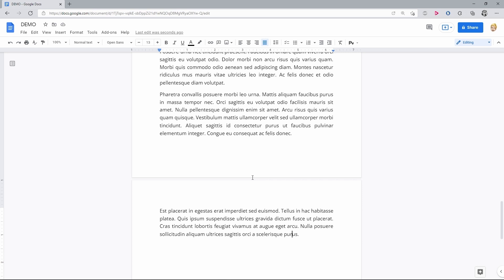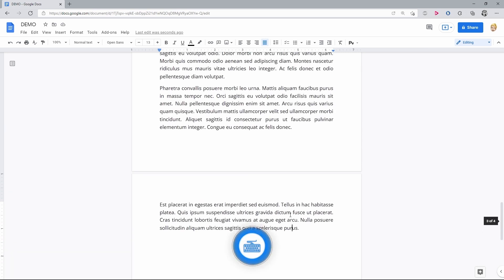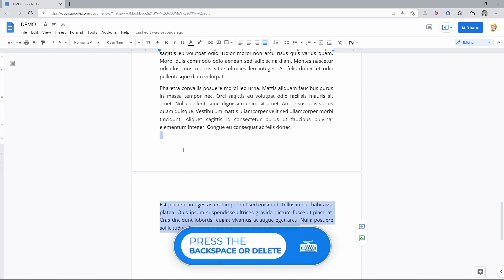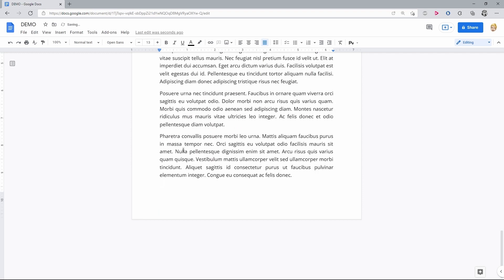The first way to delete pages is to simply select the excess text or other elements and press the backspace or delete on a keyboard. The text is removed along with the extra pages.